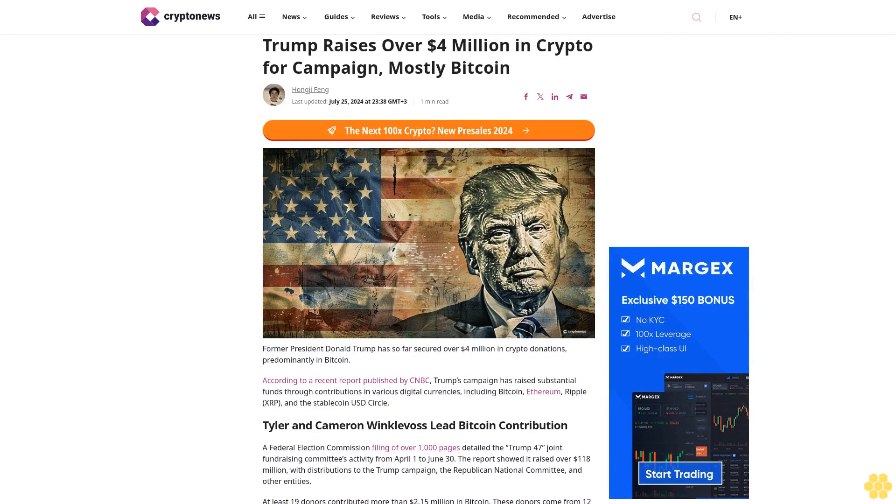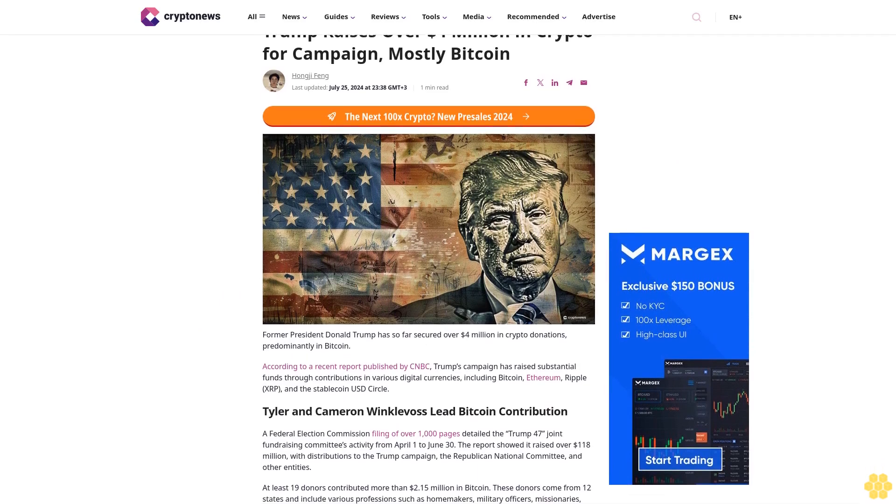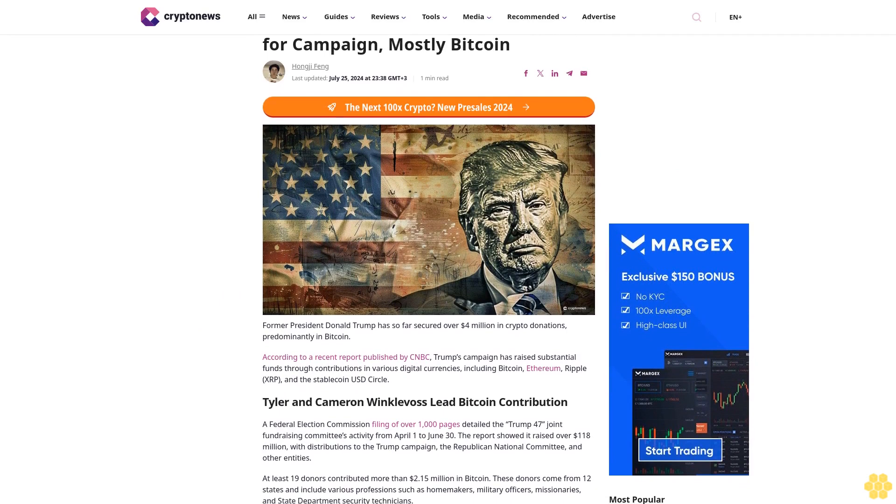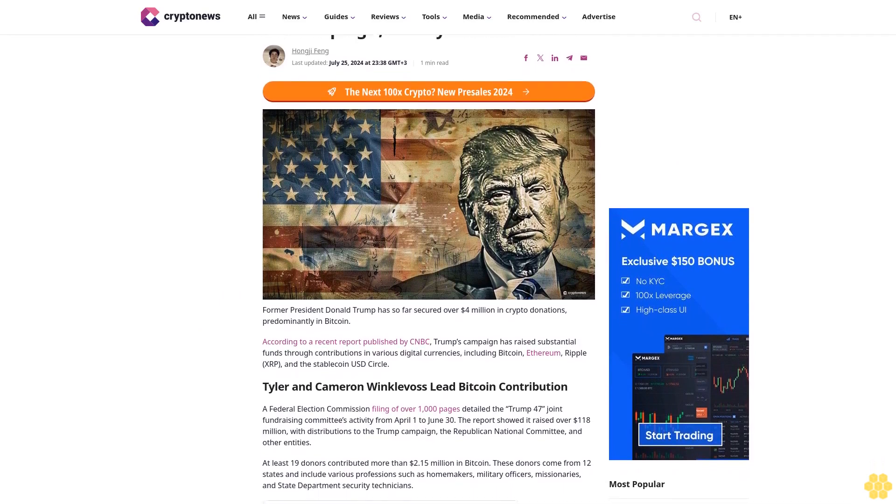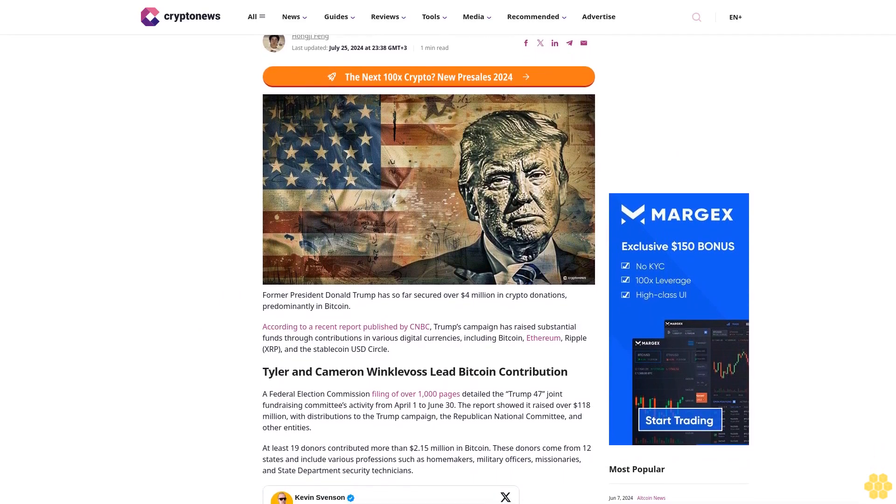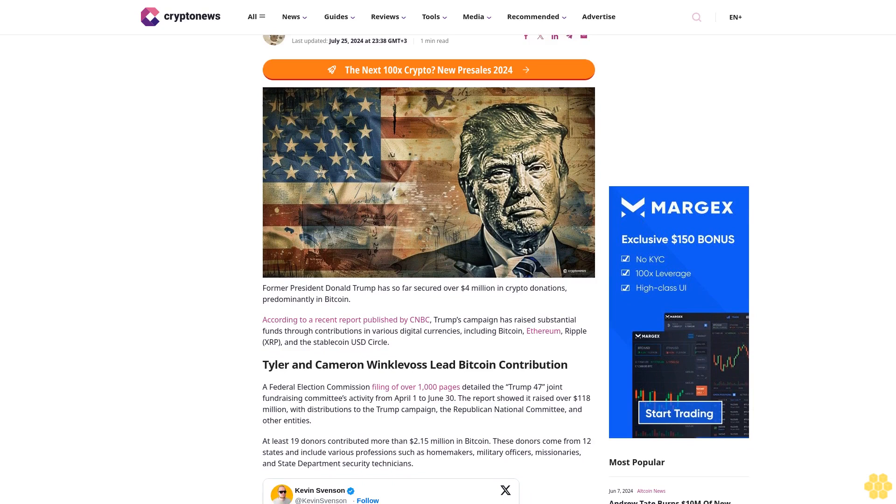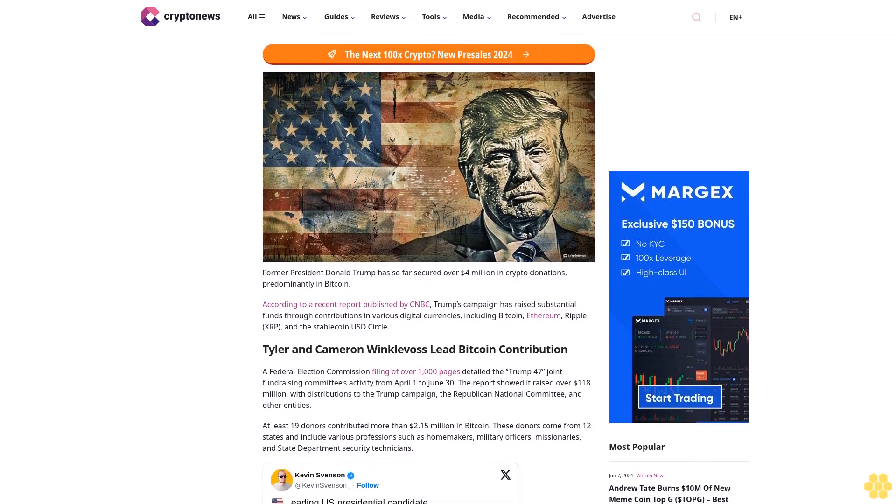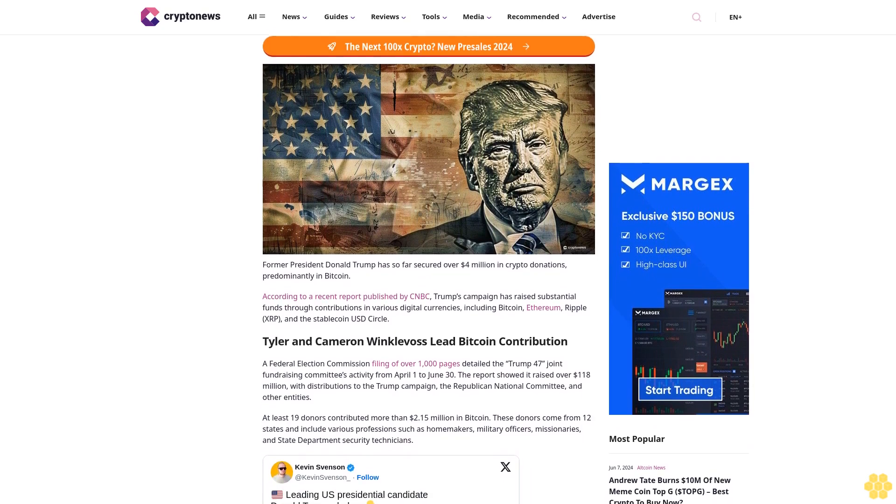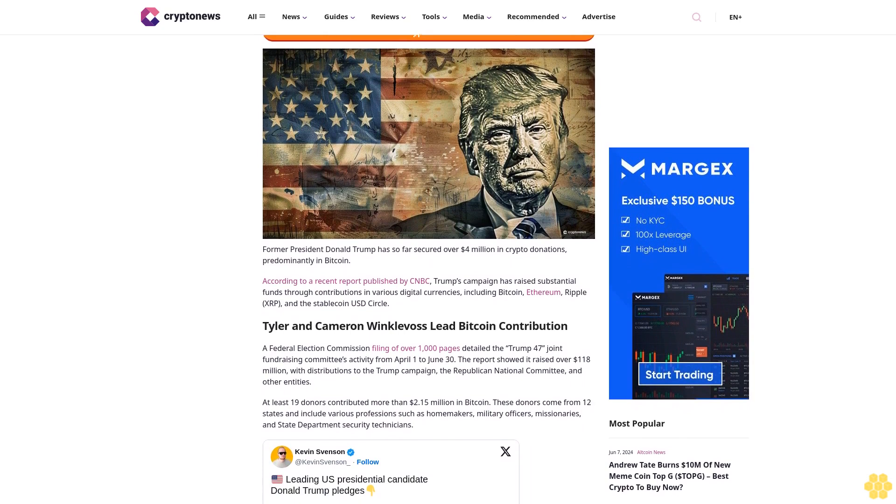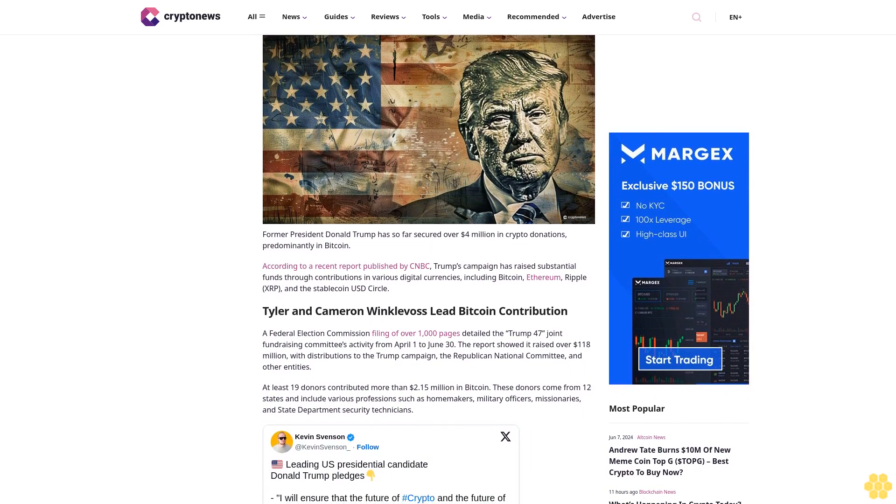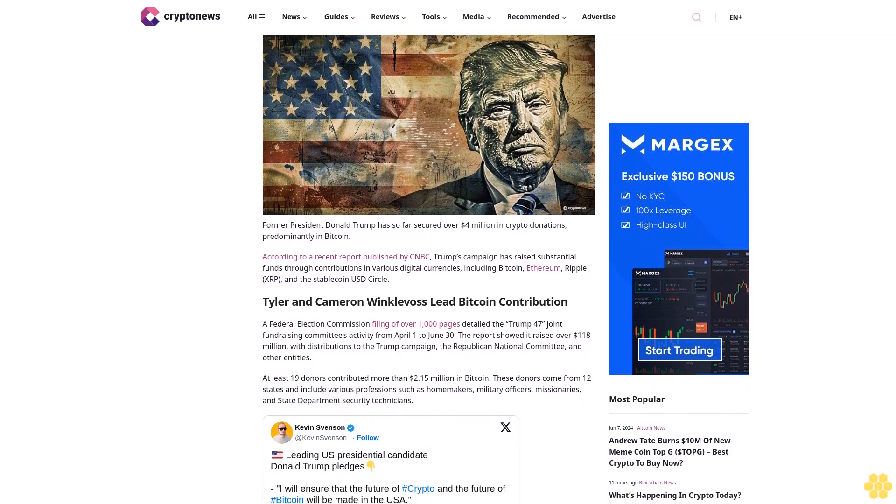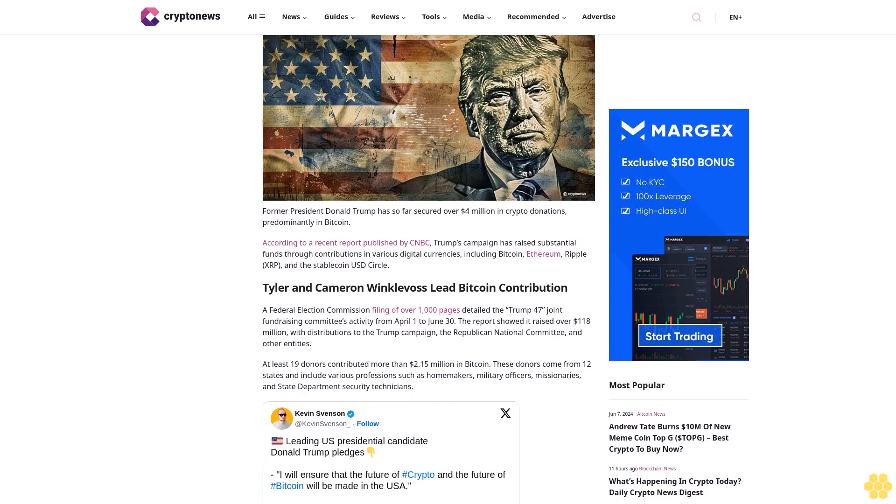Trump raises over $4 million in crypto for campaign, mostly Bitcoin. Hongjie Feng, last updated July 25, 2024 at 23:38 GMT+3, one minute read. Former President Donald Trump has so far secured over $4 million in crypto donations, predominantly in Bitcoin.